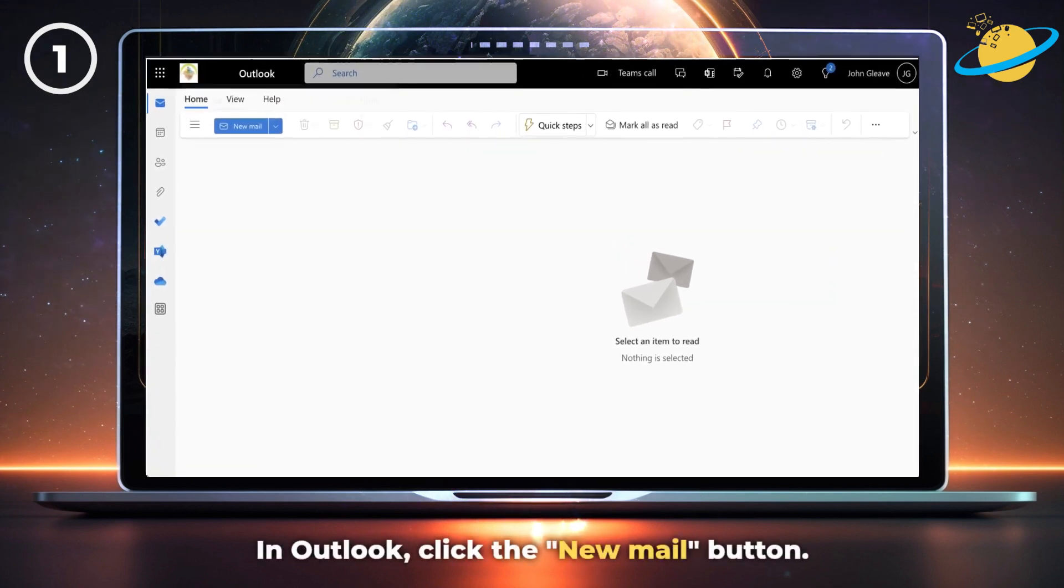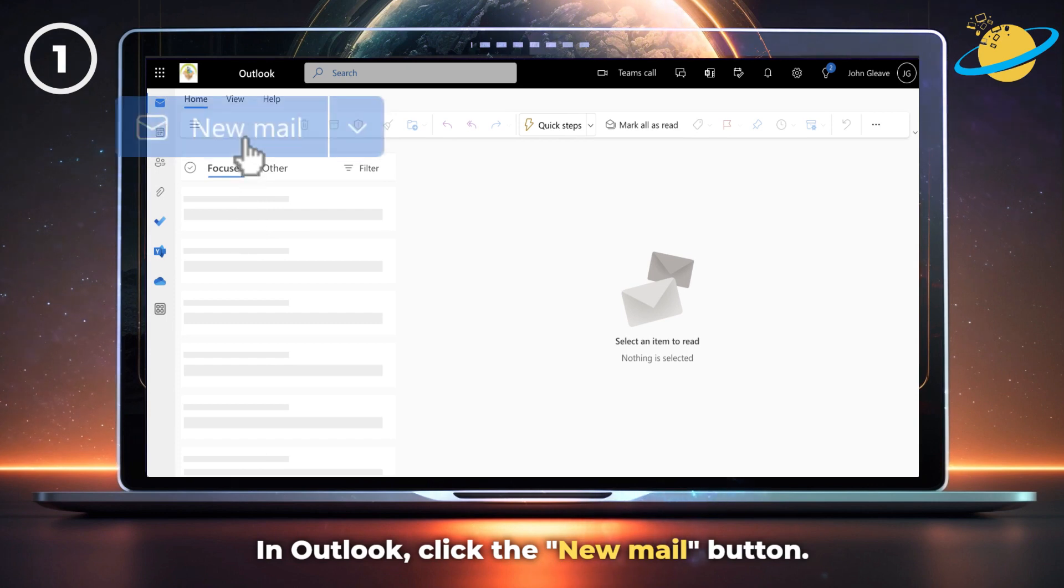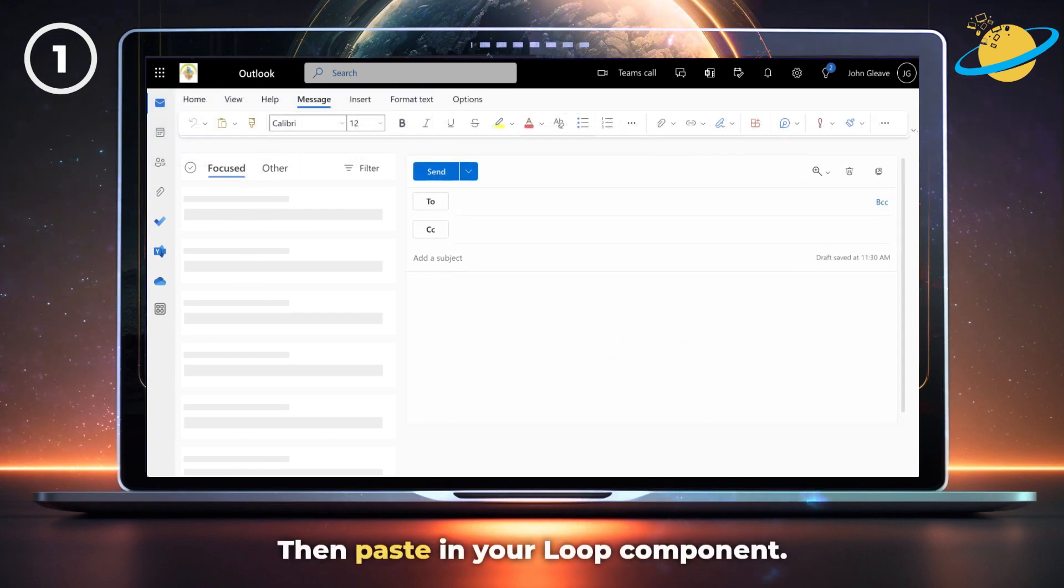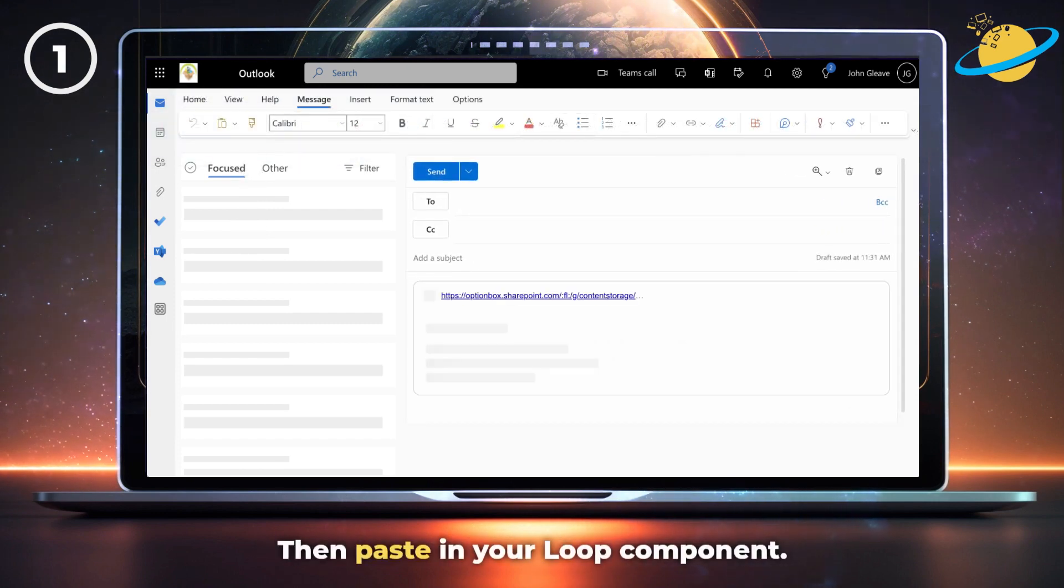Now head over to Outlook and click the new mail button at the top. Then paste your Loop component into the message section of the new mail.